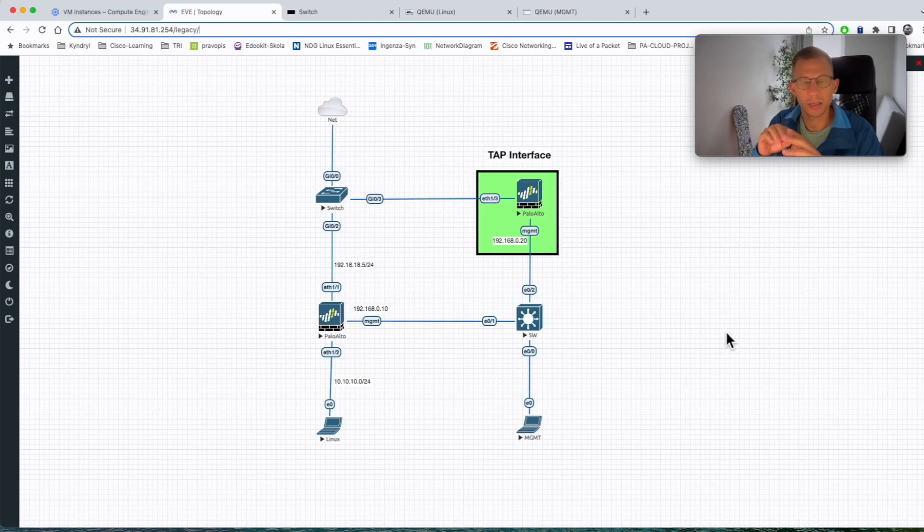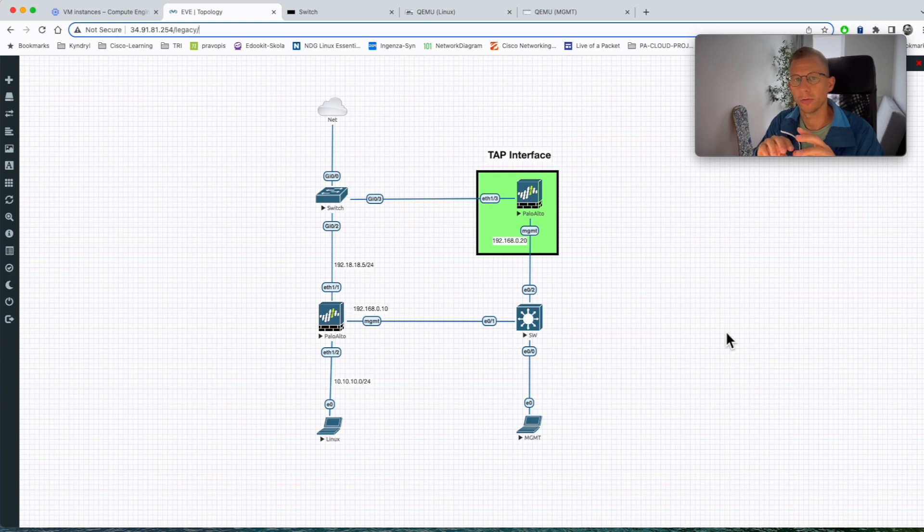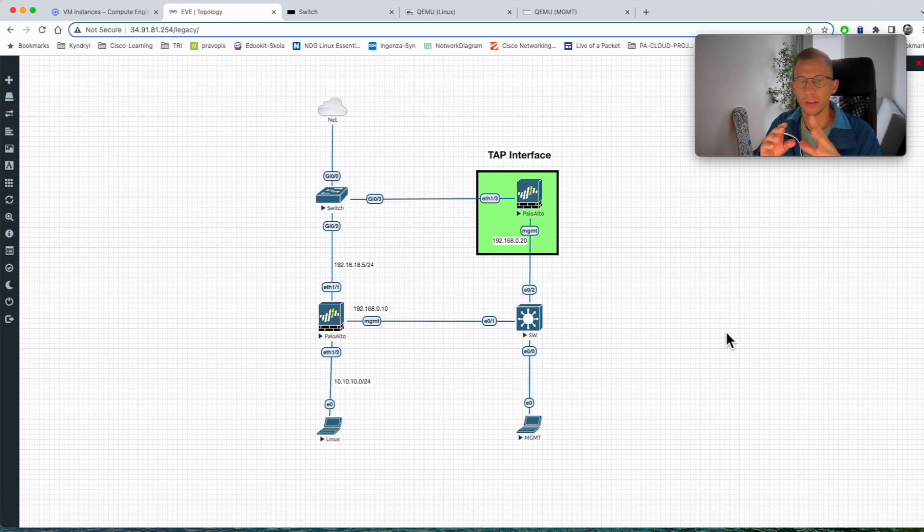TAP interface. TAP interface is another way how you can deploy Palo Alto Firewall. It's a deployment where the Palo Alto is not in line with the traffic.